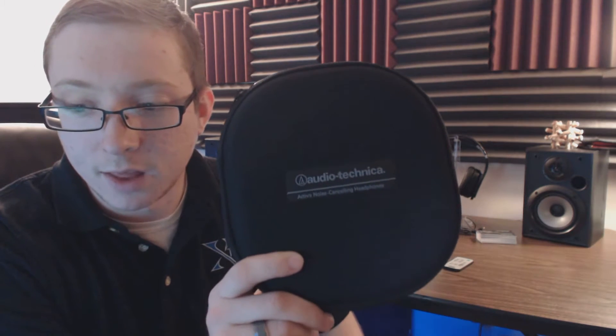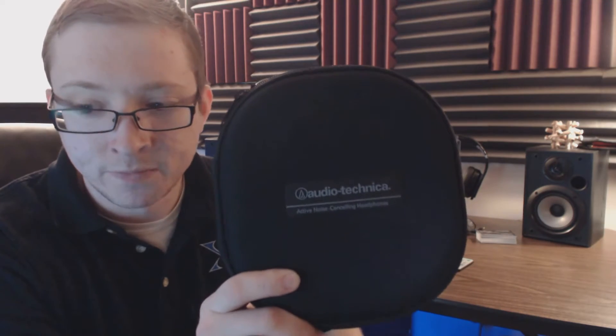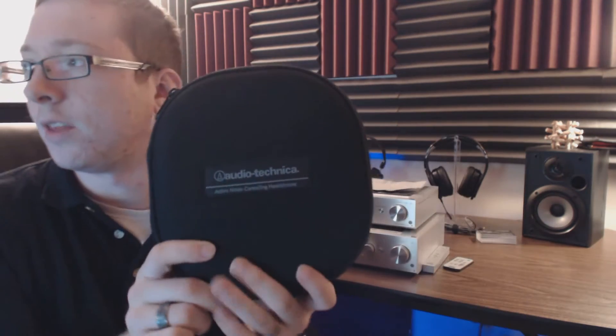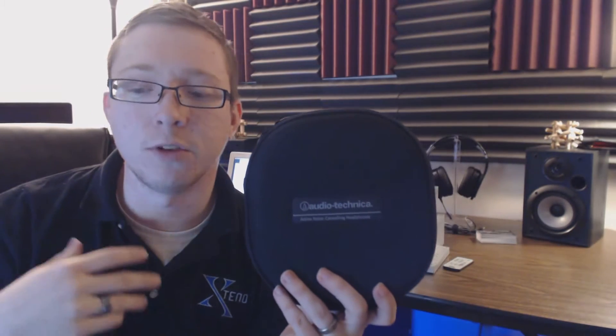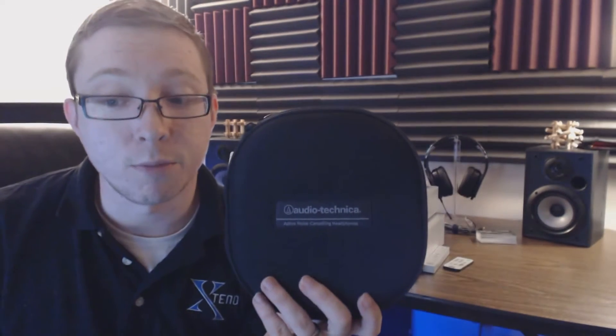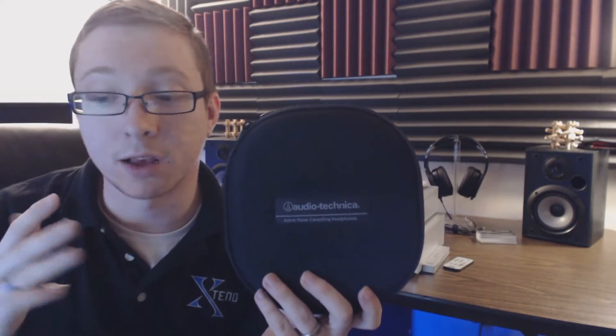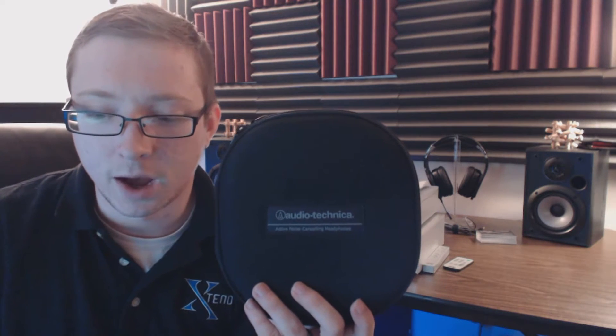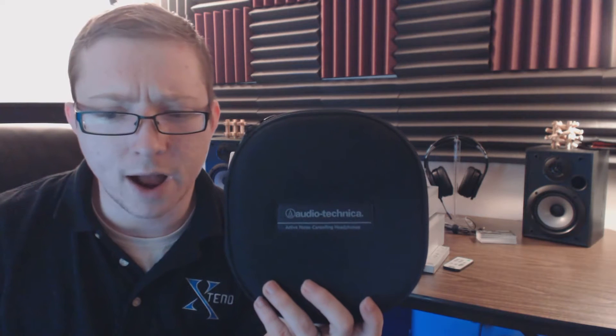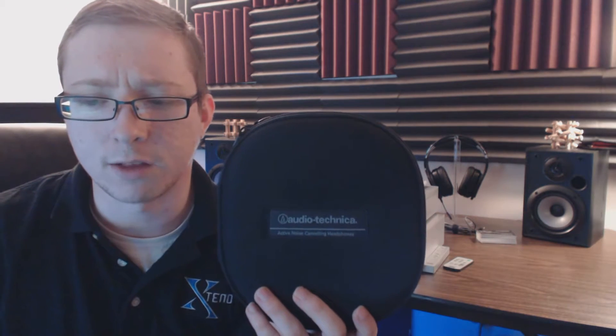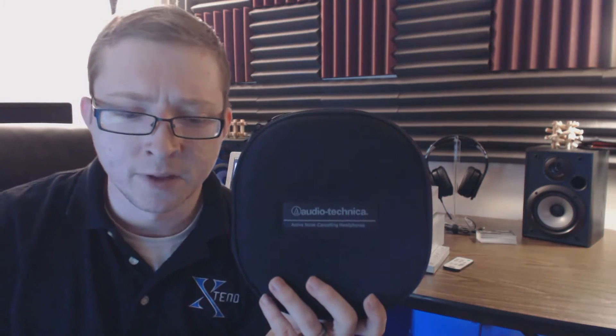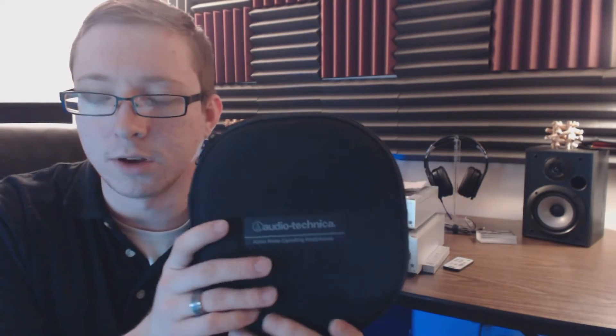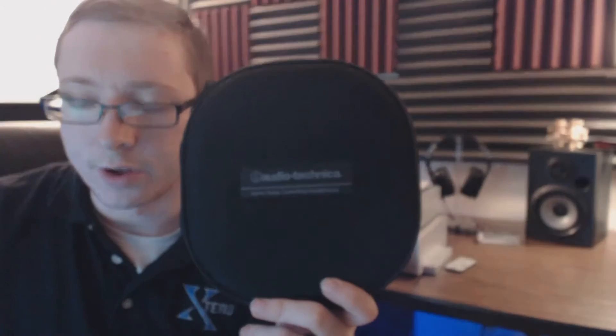So it comes in a wonderful case like this. Their QuietPoint series headphones is to directly compete with Bose. All their marketing is very similar to Bose's Quiet series headphones that are for the businessman that travels and you're in the air a lot, and they're wonderful noise canceling with very good sound quality for the price. Let's take a look at these. Comes in a nice little case here.